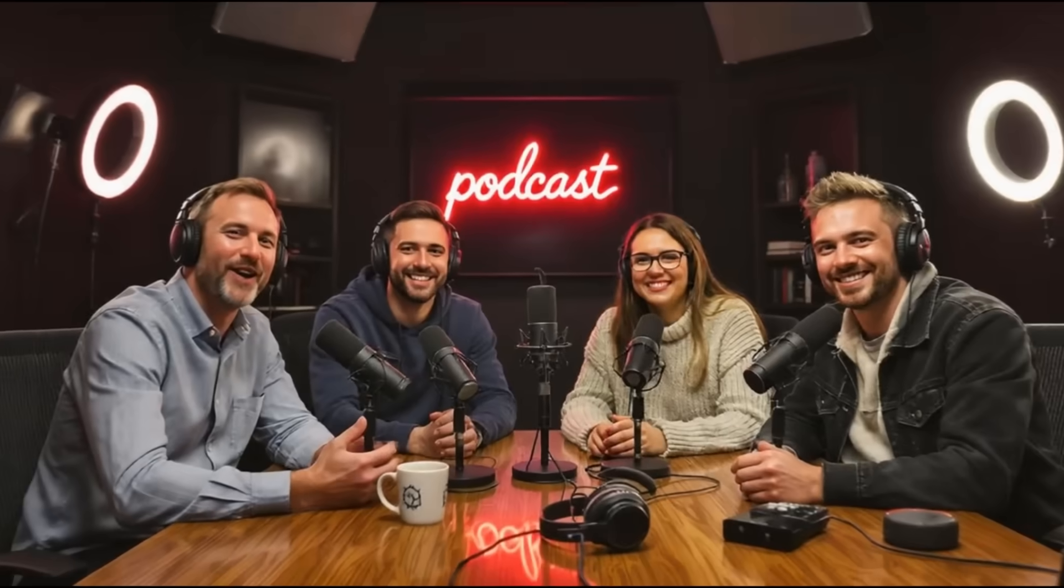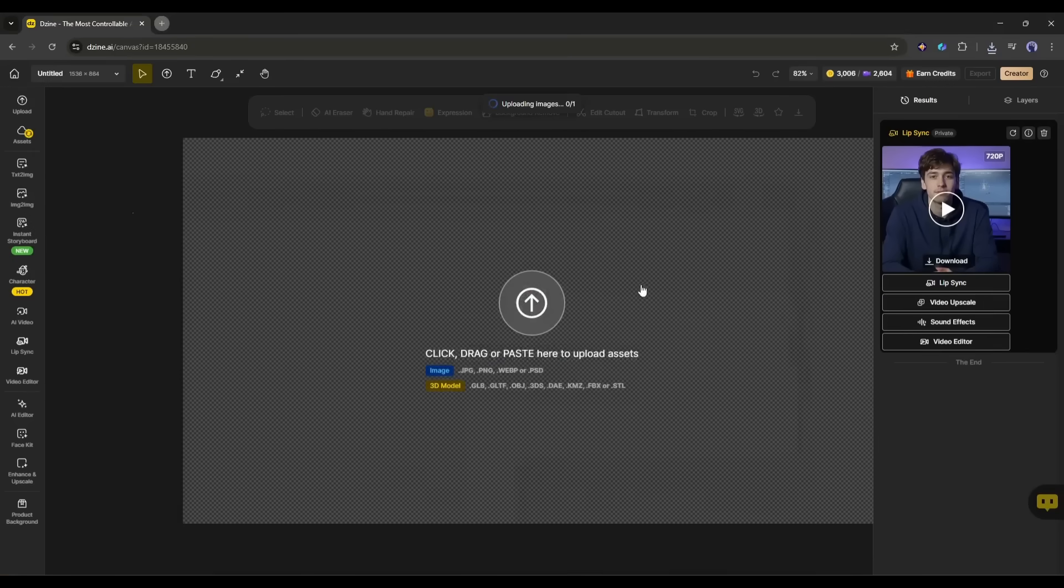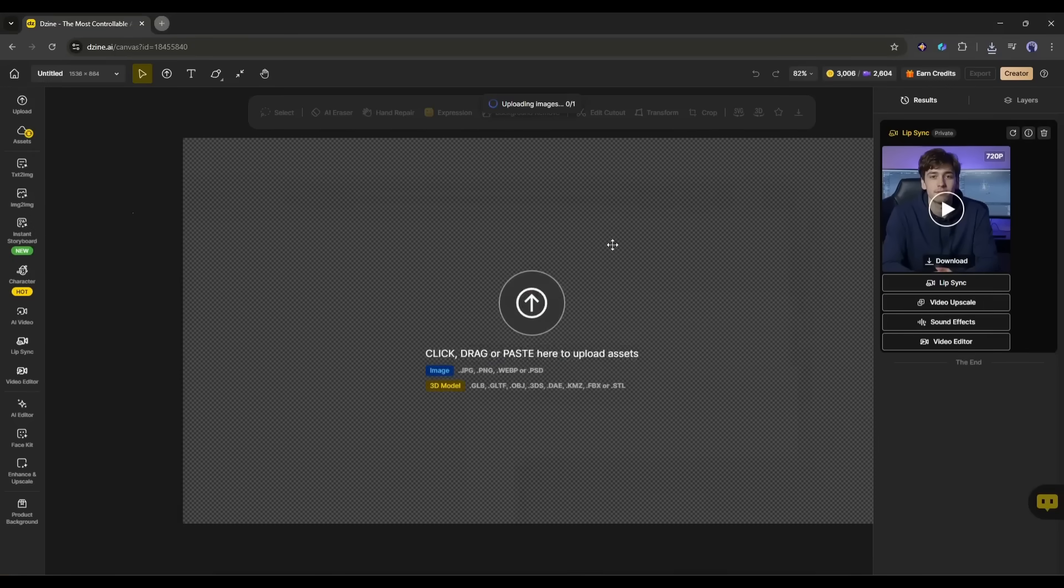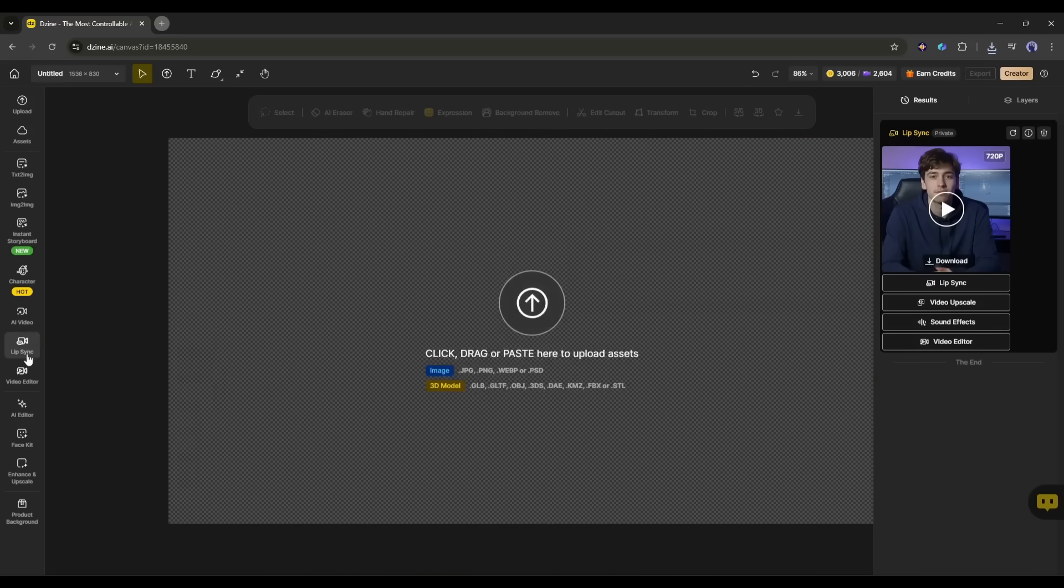However, this is a single-character lip sync video. What about multi-character lip sync? To create a multi-character lip sync video, we need a multi-character image or video. If you already have an image or video, you can upload it from here. Otherwise, you can create the image using the design AI image or video generator. Let's say I want to generate a multi-character image with the AI image generator, and then make it talk.